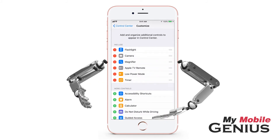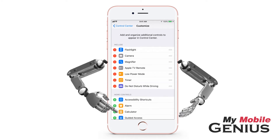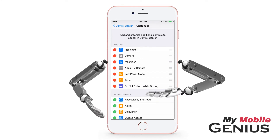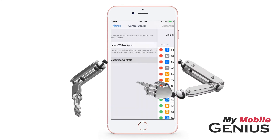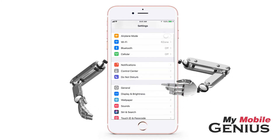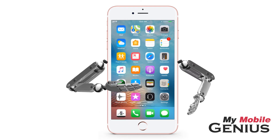Locate the Do Not Disturb While Driving widget. To add it to the Control Center, tap the plus sign. There, it's been included. Tap or swipe back to Settings. Tap the Home button to return to the Home screen.